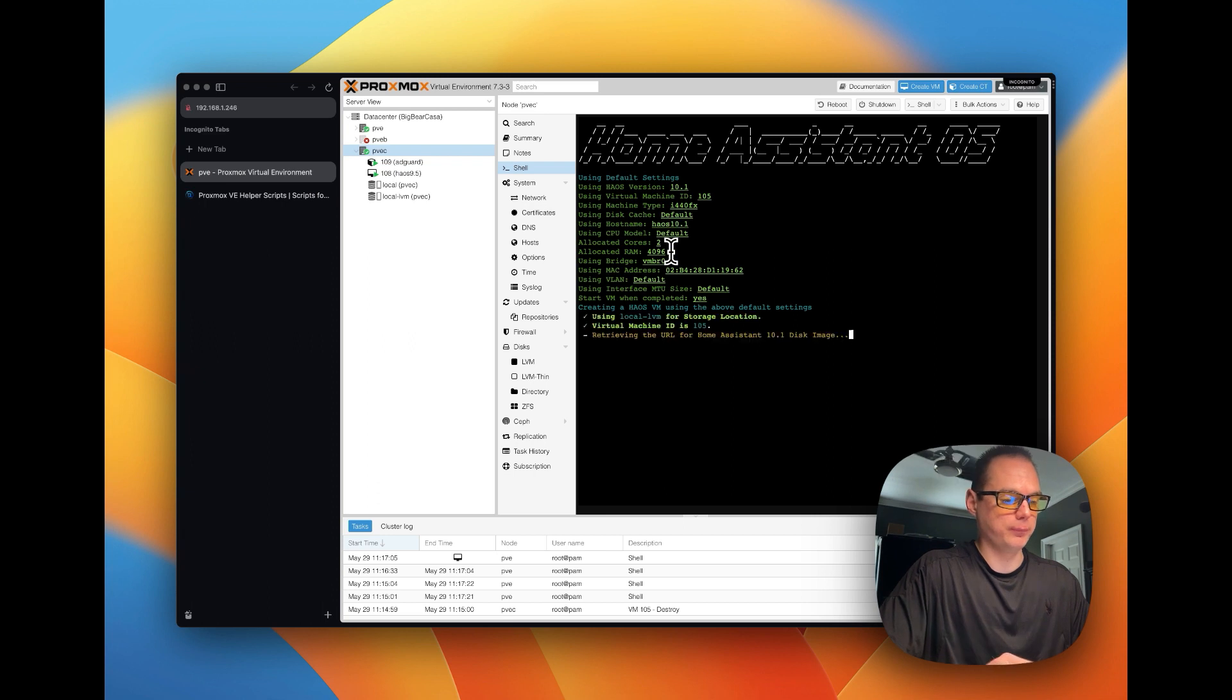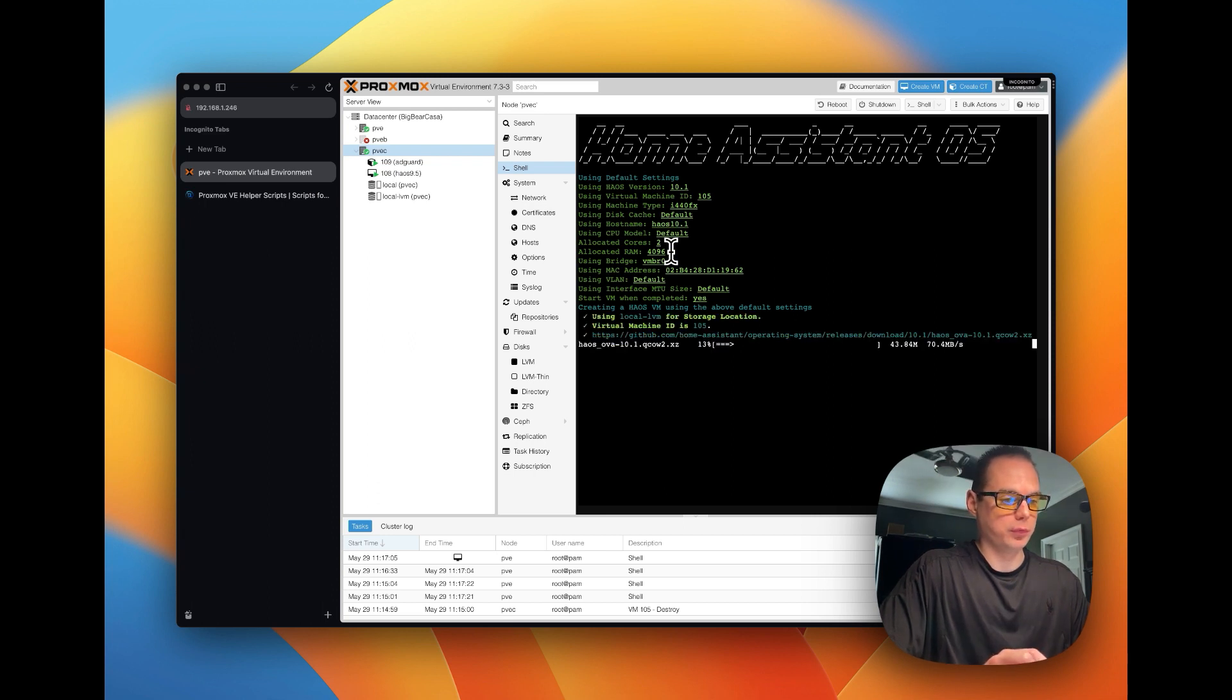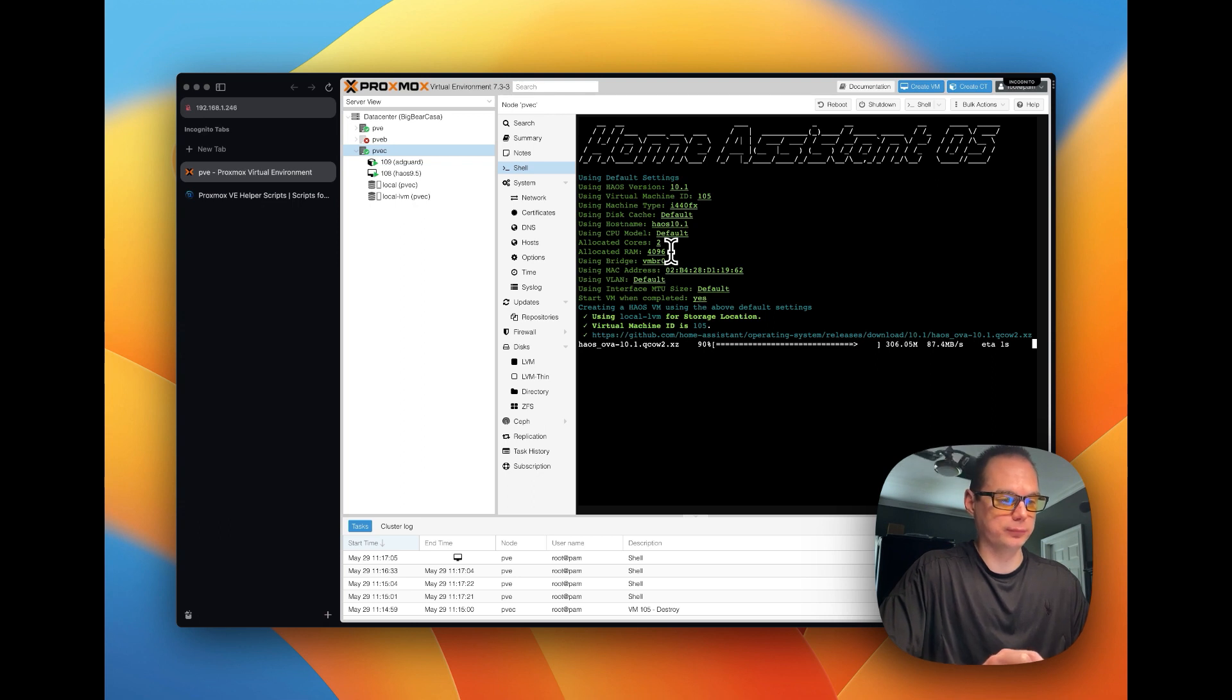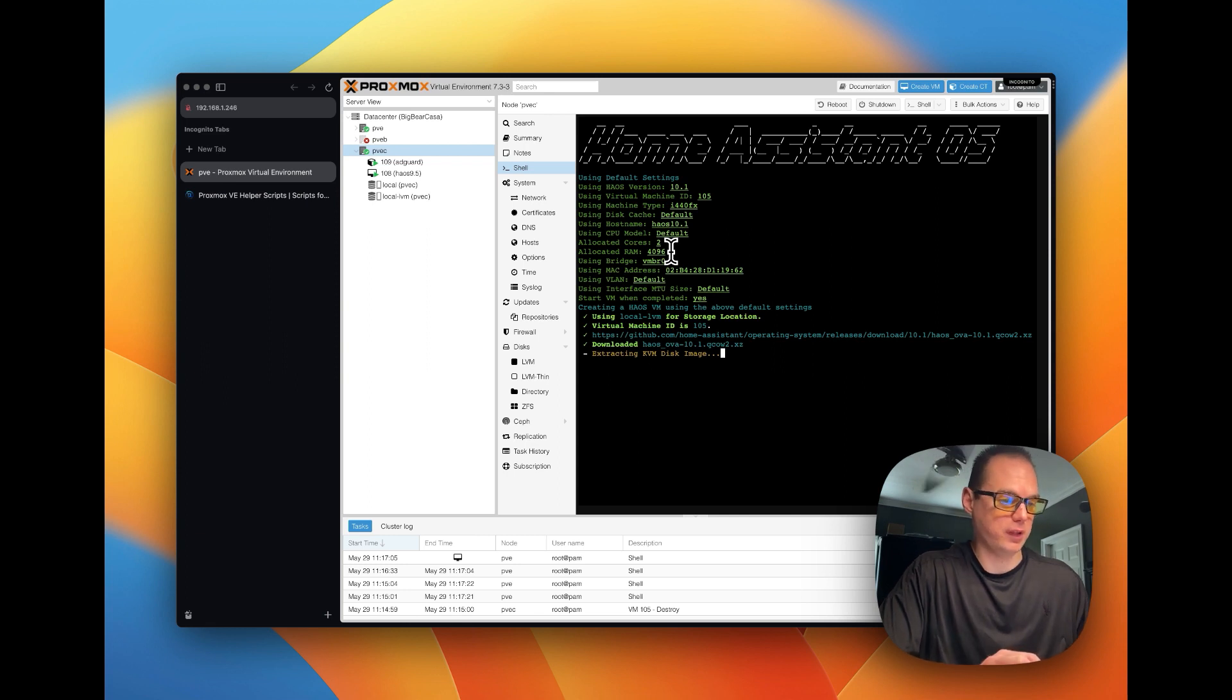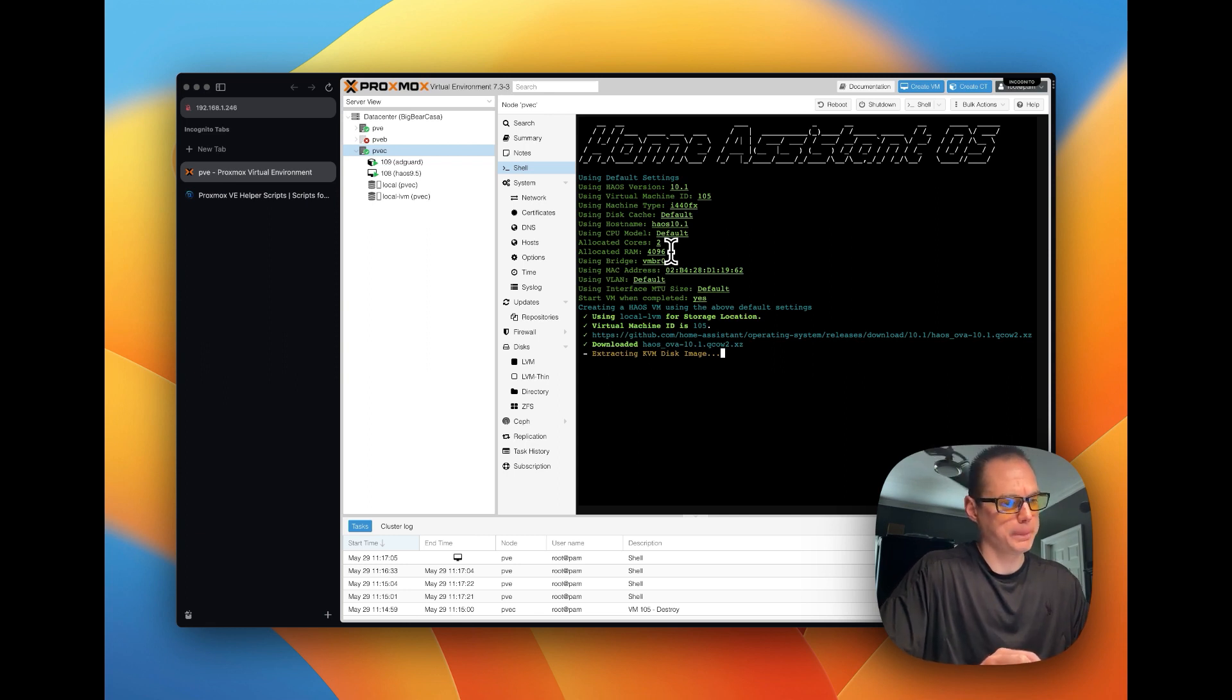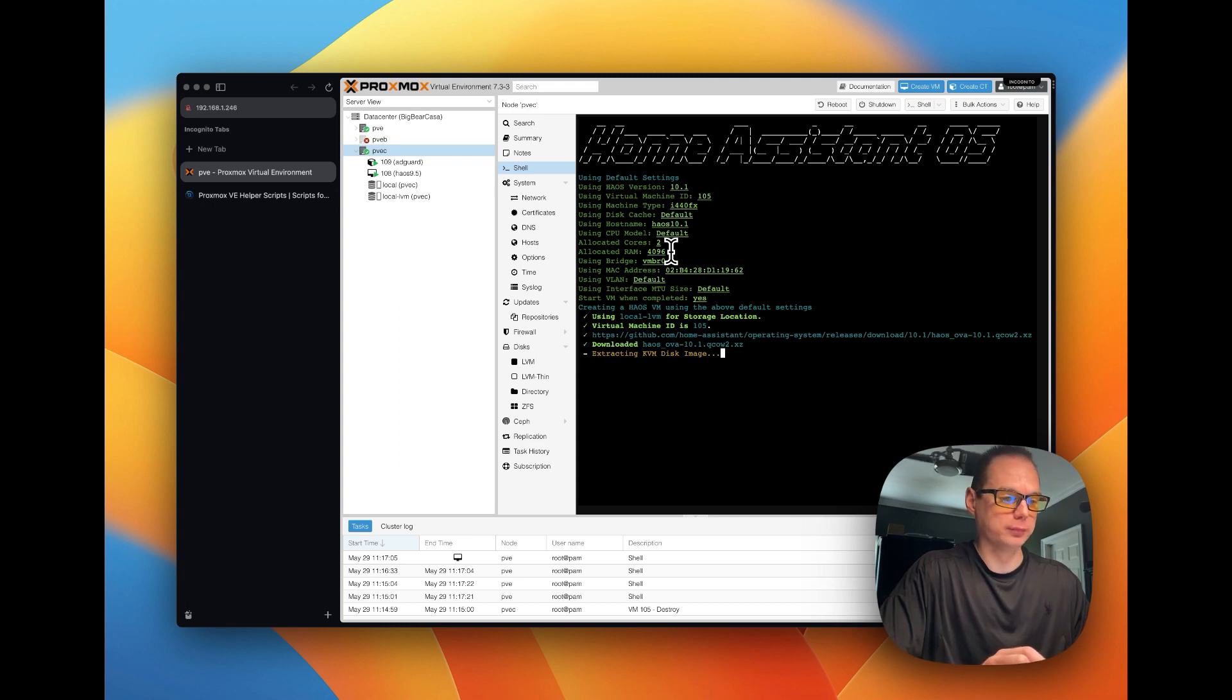Retrieving the operating system, and it's extracting the disk image, it shouldn't take too long.